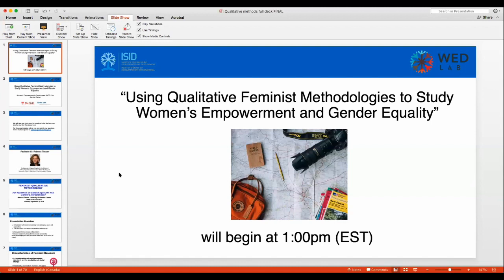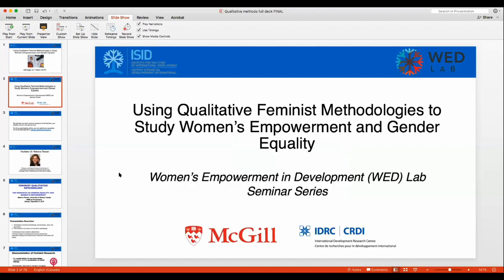Welcome to everyone here in person in Ottawa and to those participating online via Zoom to the fourth seminar in the WedLab seminar series. This seminar series is run by the Institute for the Study of International Development at McGill University in partnership with Canada's International Development Research Centre. Today's topic is using qualitative feminist methodologies to study women's empowerment and gender equality, especially in developing country contexts.